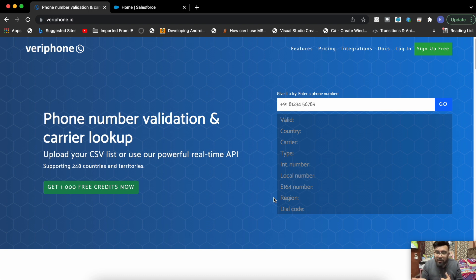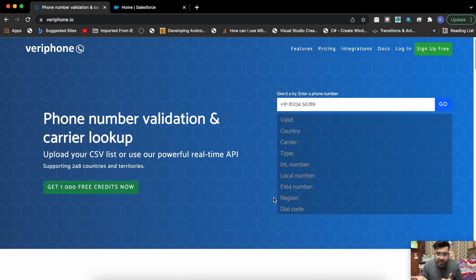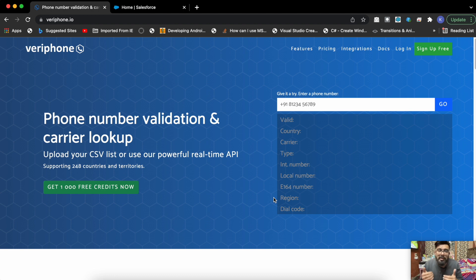To verify the phone number, we're using the record ID of the account, and based on the record ID we're getting the phone field using UI Record APIs. Using the phone field, we're calling this API which is verifying the phone number, and then we're displaying the result.